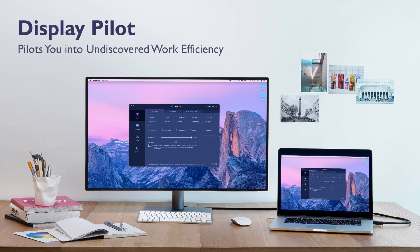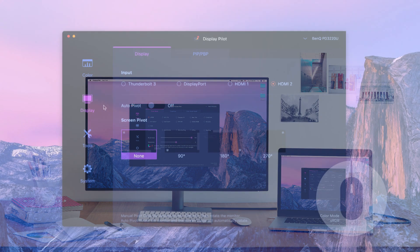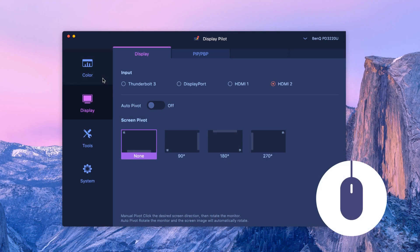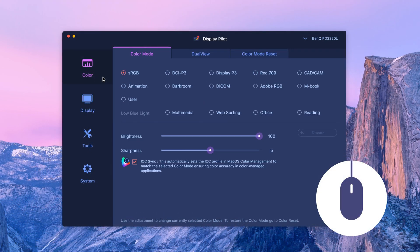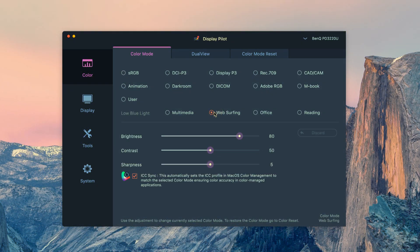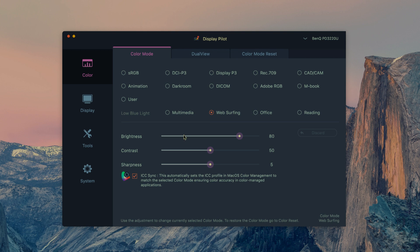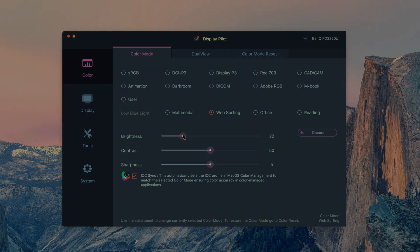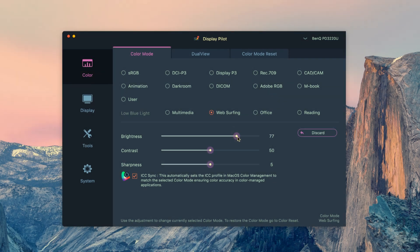Efficiency and convenience are always major concerns for designers. DisplayPilot is software to help designers switch between all kinds of monitor settings with a simple click of the mouse, greatly boosting creative work efficiency.